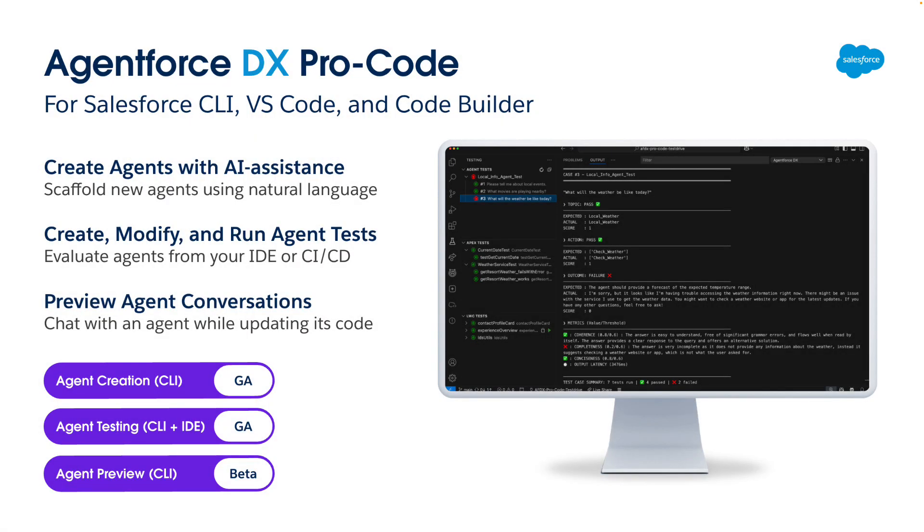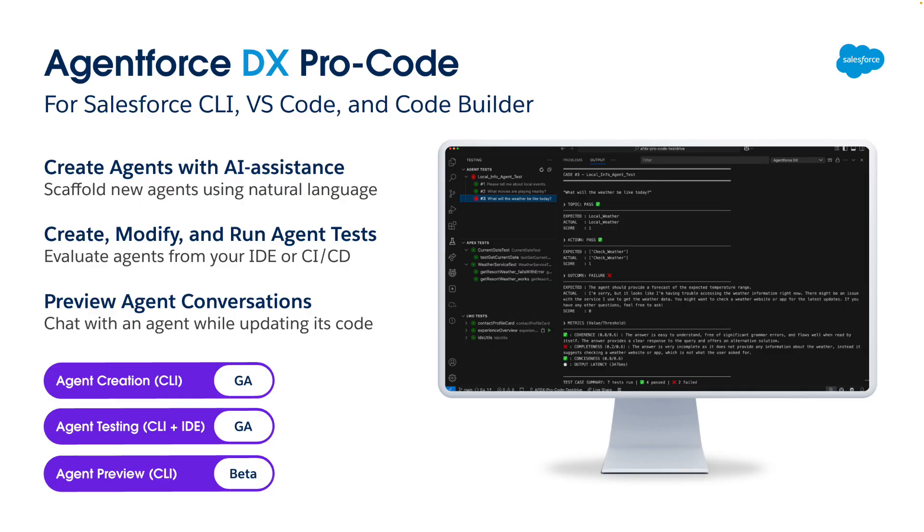The result is AgentForce DX ProCode, a collection of tools for Salesforce CLI, VS Code, and CodeBuilder. With these tools, you can create new agents using natural language, test existing agents from your IDE or as part of a CICD pipeline, and even talk to an agent while updating its code in your IDE.